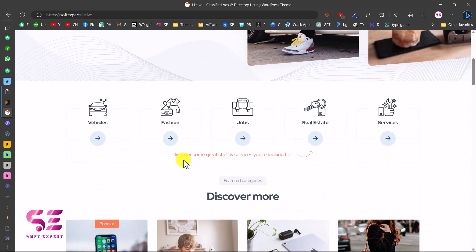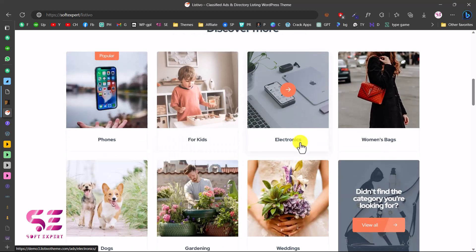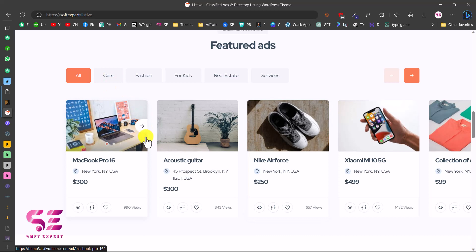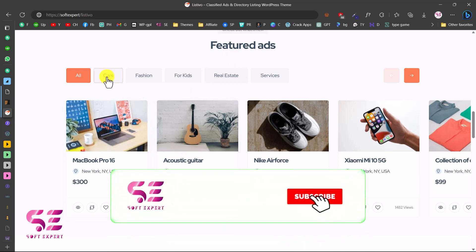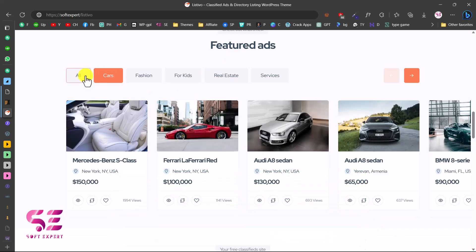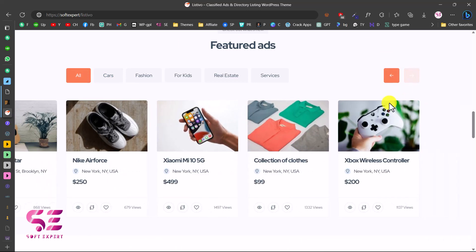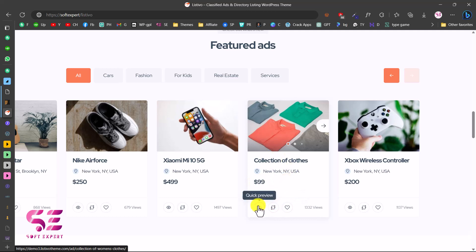Scrolling down, we have some popular categories where you can display different categories. Then we have featured ads — you can charge more for featured ads where you can feature them on the home page or in the sidebar. People can view the listing, view the pricing, add it to a wishlist, add it to compare, or have a quick view with a slider.